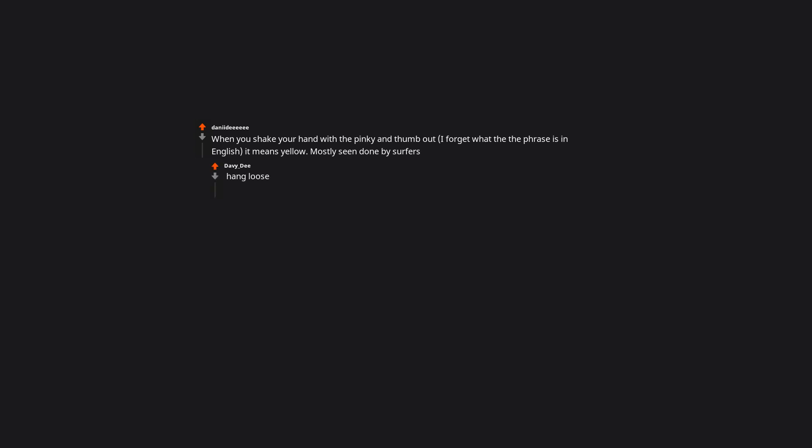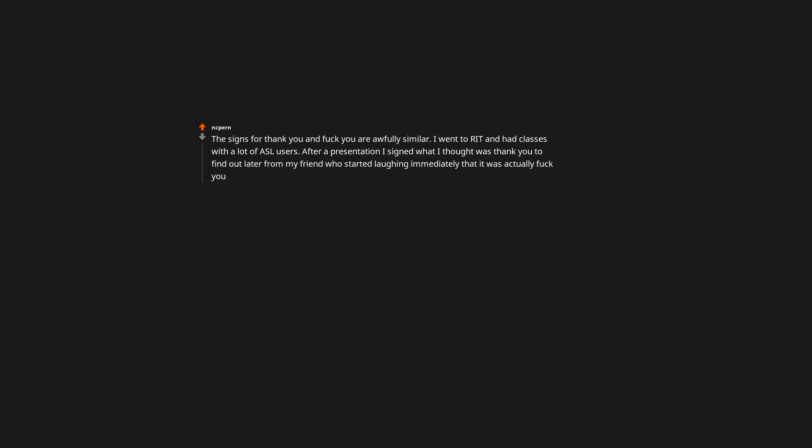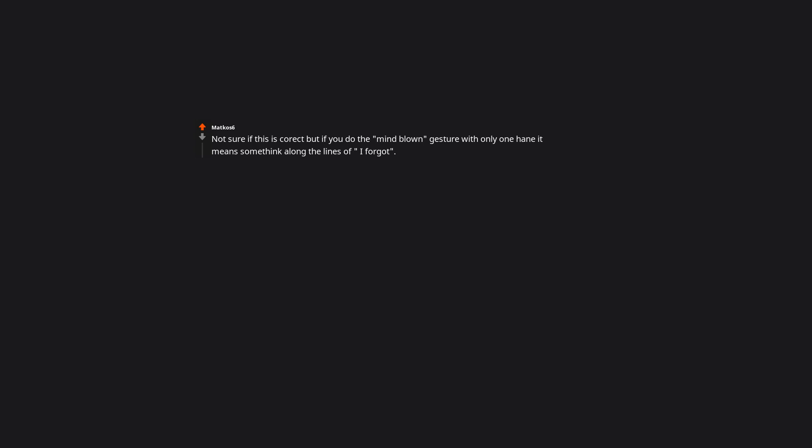When you shake your hand with the pinky and thumb out, I forget what the phrase is in English, it means yellow. Mostly seen done by surfers, hang loose. The signs for thank you and duck you are awfully similar. I went to RIT and had classes with a lot of ASL users. After a presentation I signed what I thought was thank you to find out later from my friend who started laughing immediately that it was actually duck you. I'm guessing a thumbs up slash down is a universal sign. It means going up or going down for scuba divers though. Not sure if this is correct, but if you do the mind blown gesture with only one hand it means something along the lines of I forgot.